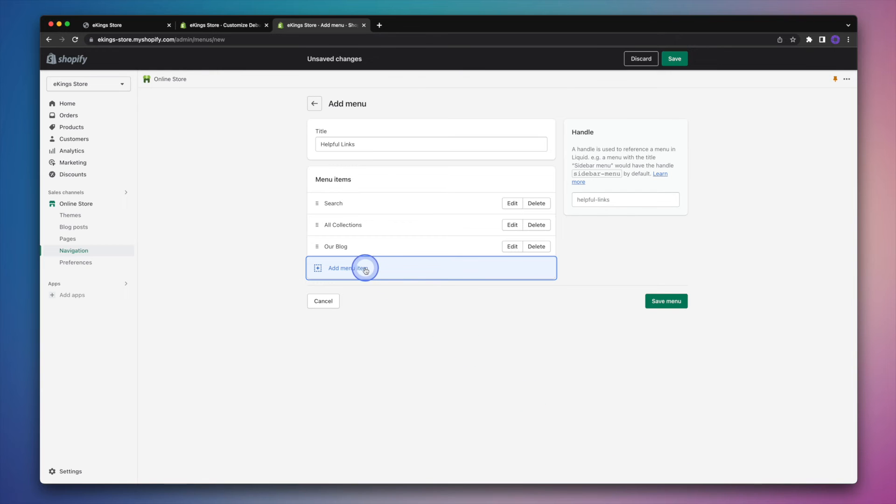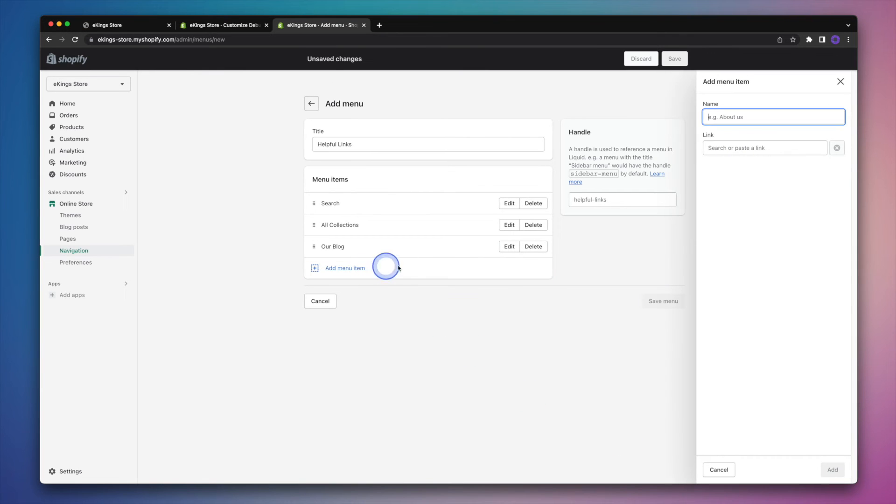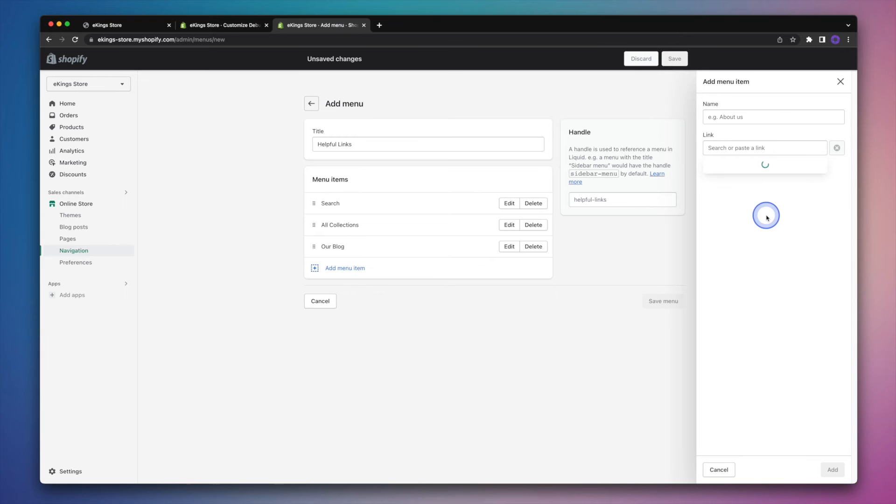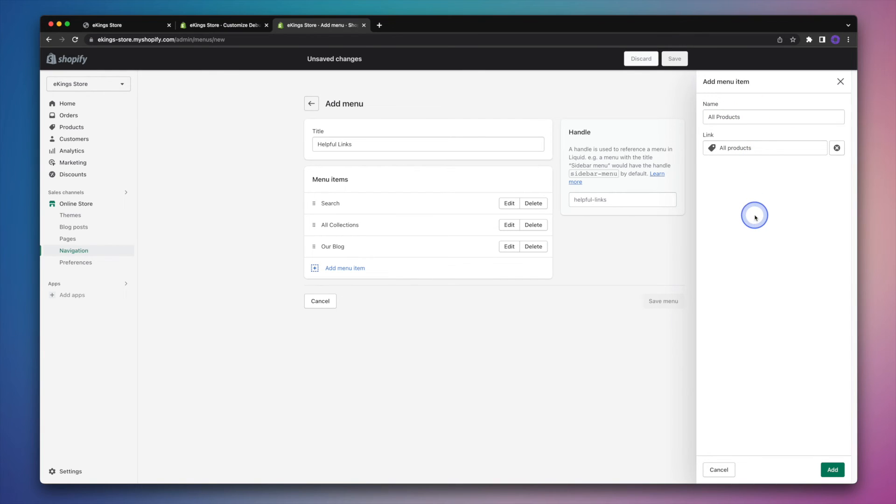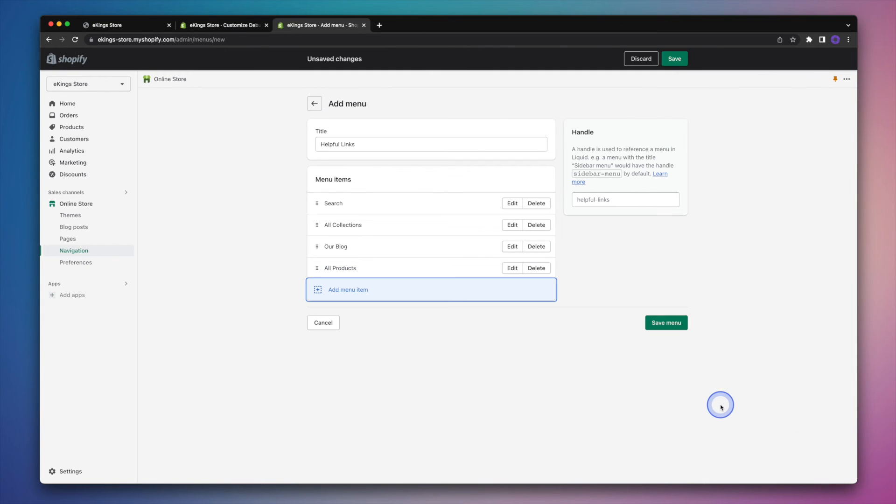And then I'll just do one last link. Let's say we'd like to link to all of the products. So we'll go ahead and hit add again. And then let's click on the save menu button.